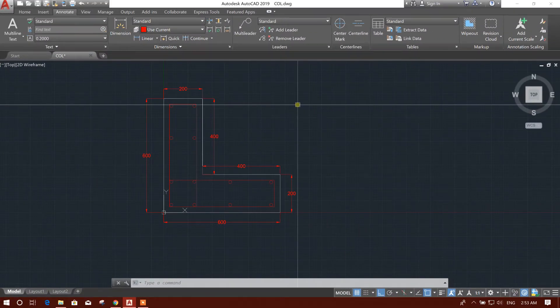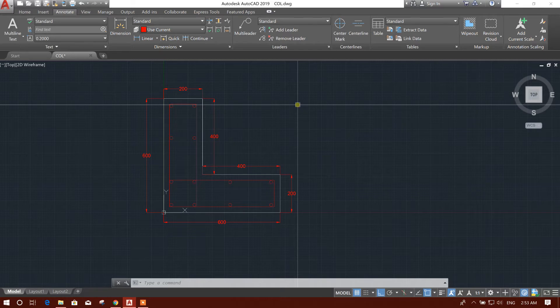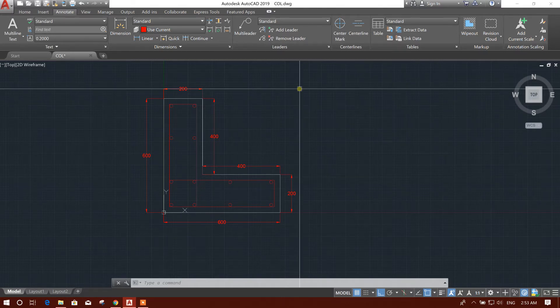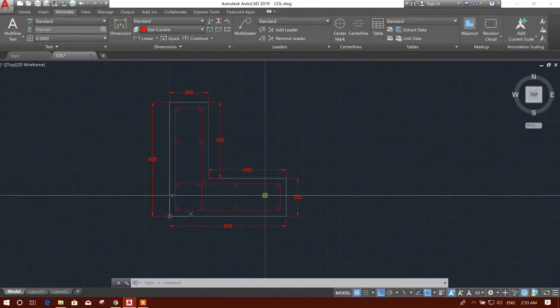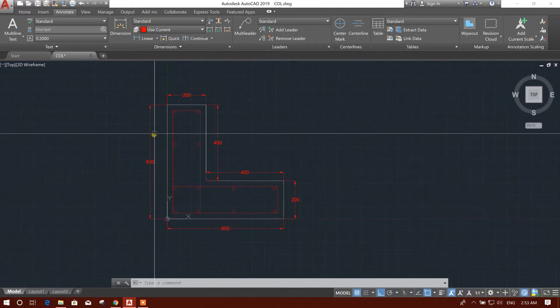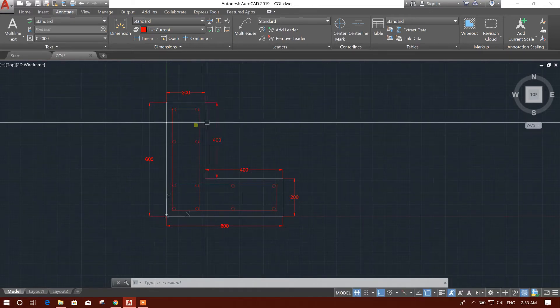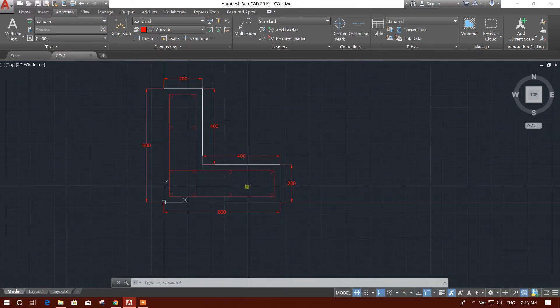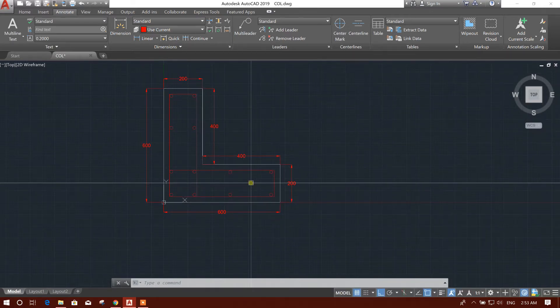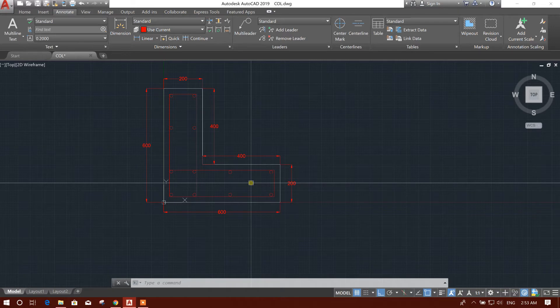Bismillahirrahmanirrahim, dear viewers. Now I am going to design an L column in Midas Design Plus 2017. This is our L column shape we have drawn in AutoCAD. This section we will import in Midas Design Plus 2017 and we will design this one.